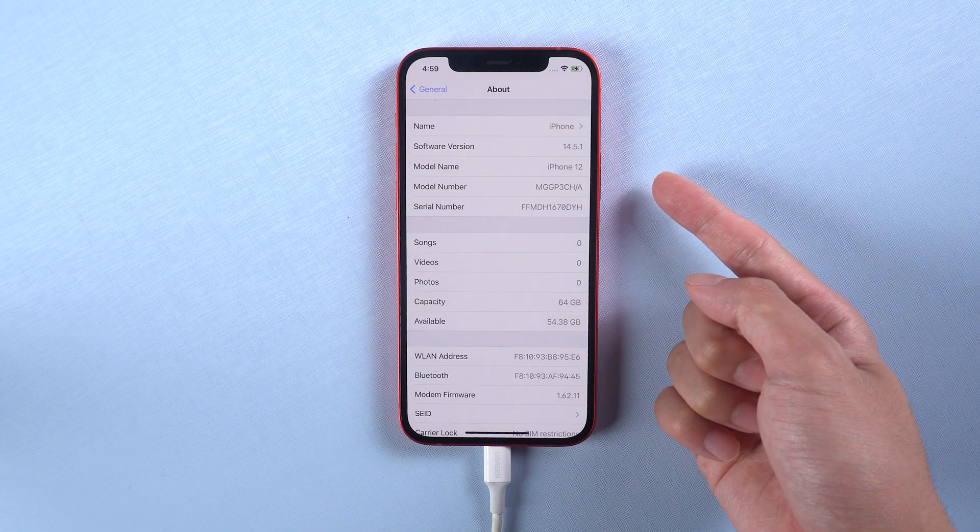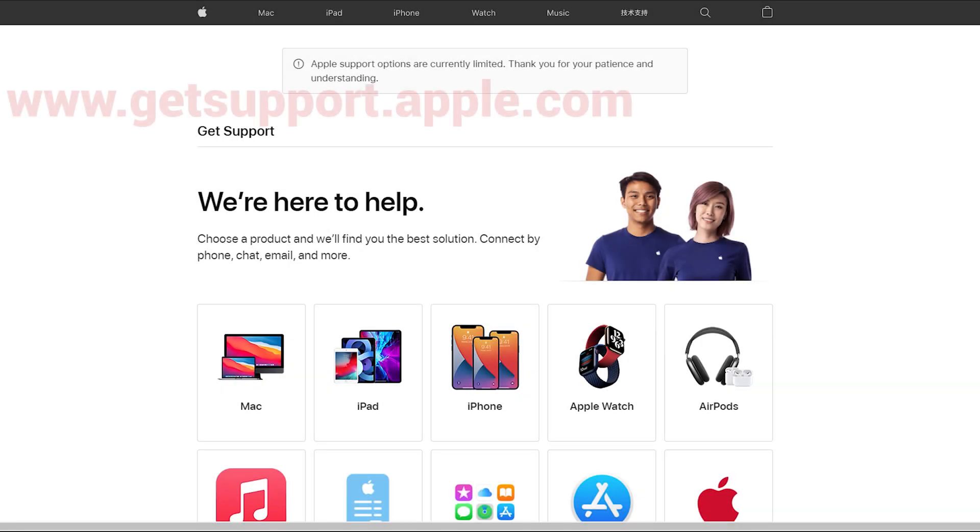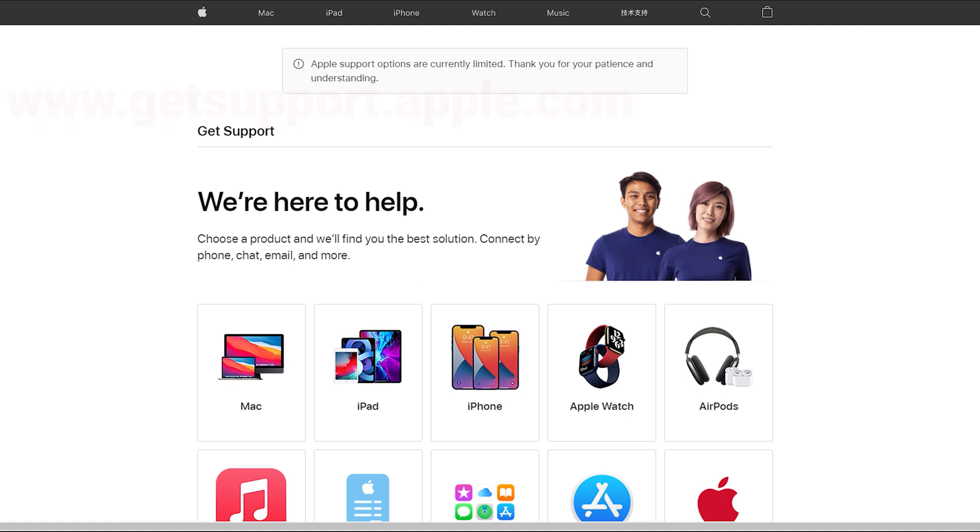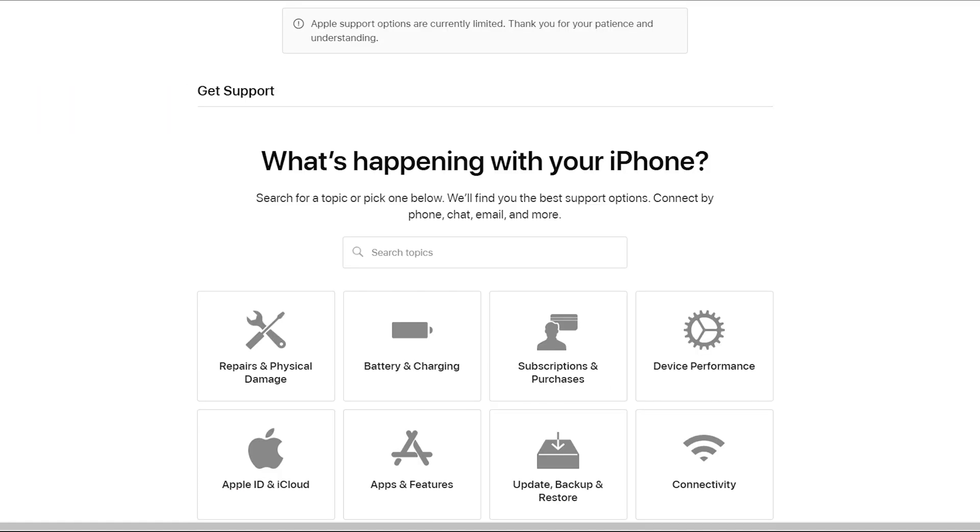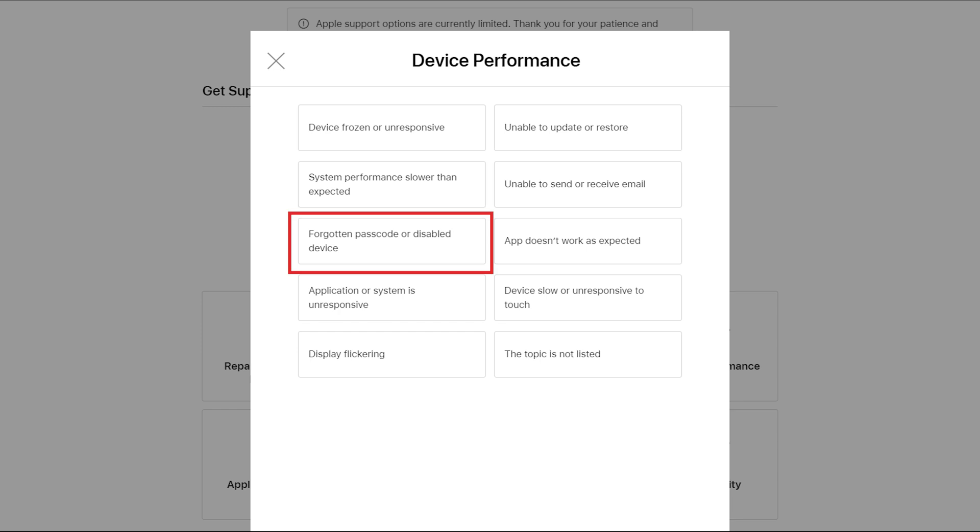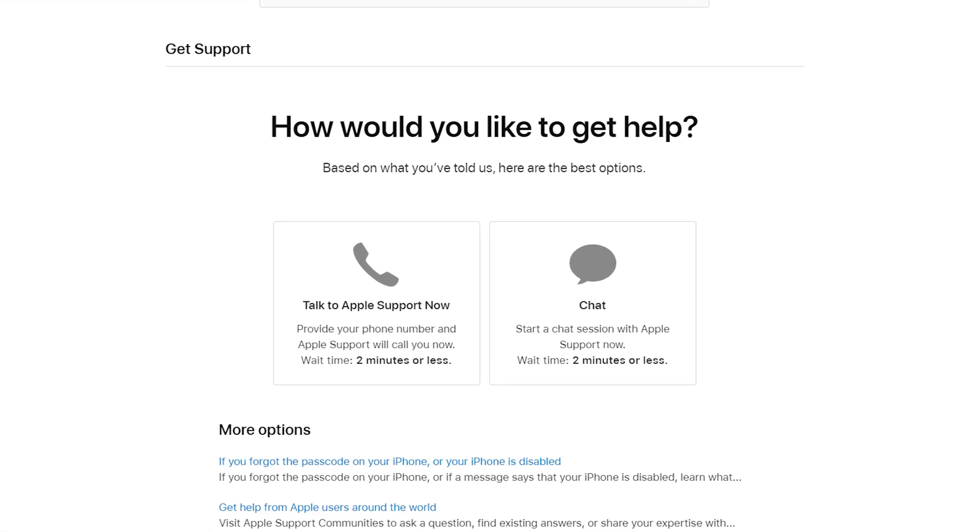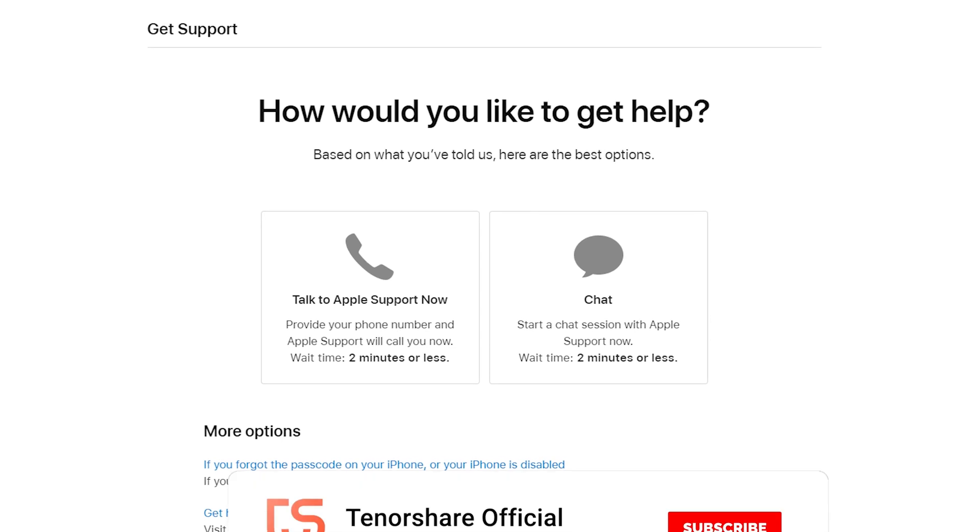If you're still having problems, you can find Apple support. Go to getsupport.apple.com. Choose iPhone, then device's performance. Select forgotten passcode or disable device. Now you can choose talk or chat to Apple support.